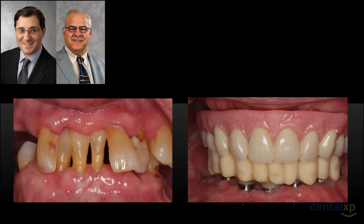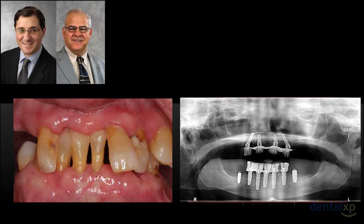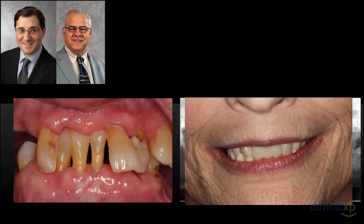Through a team approach — oral surgery, periodontics, restorative dentistry, prosthetics — we can transform people's lives. This is really exciting about how imaging is allowing us and taking us to this next level.